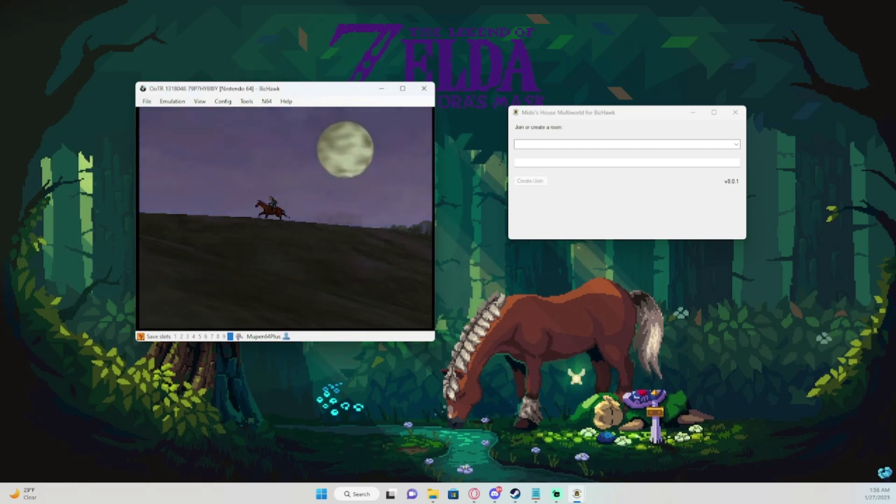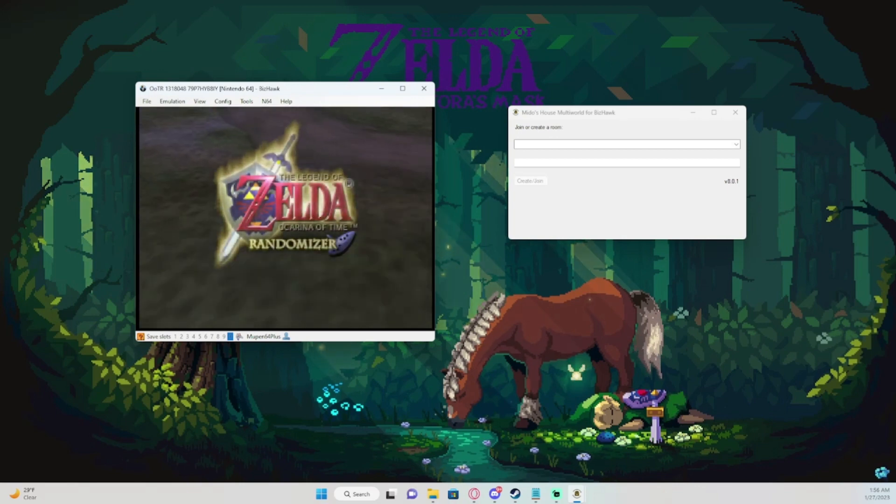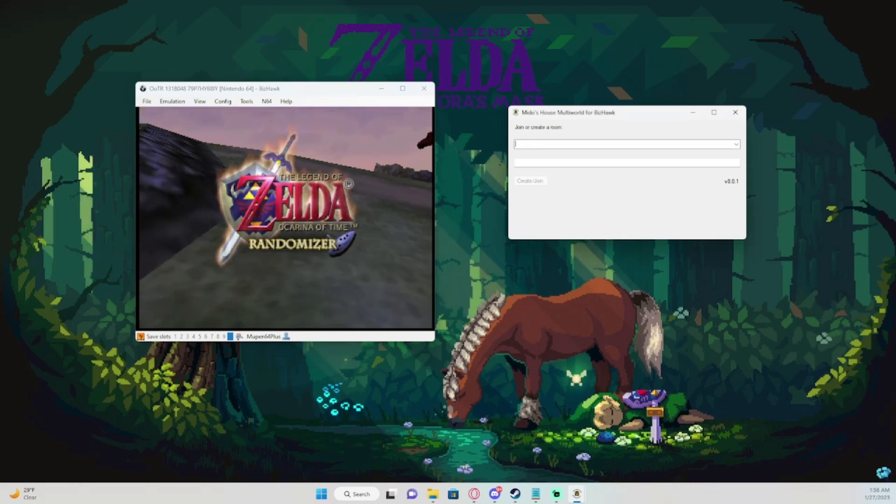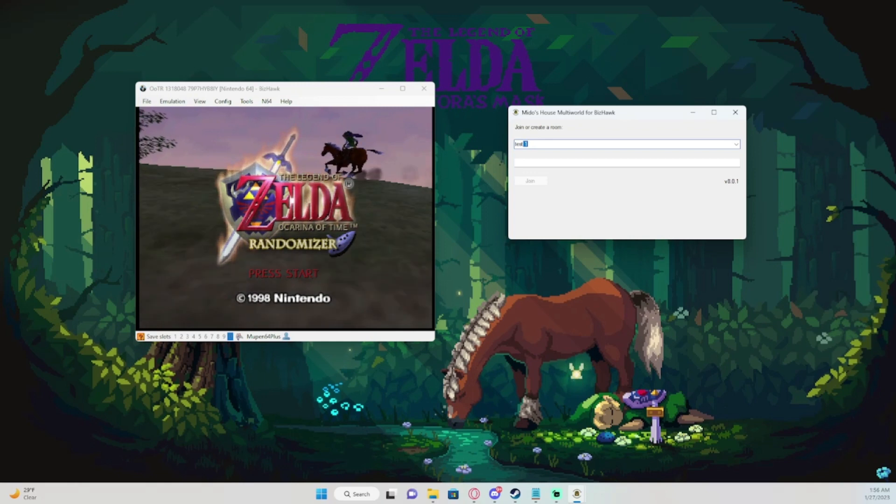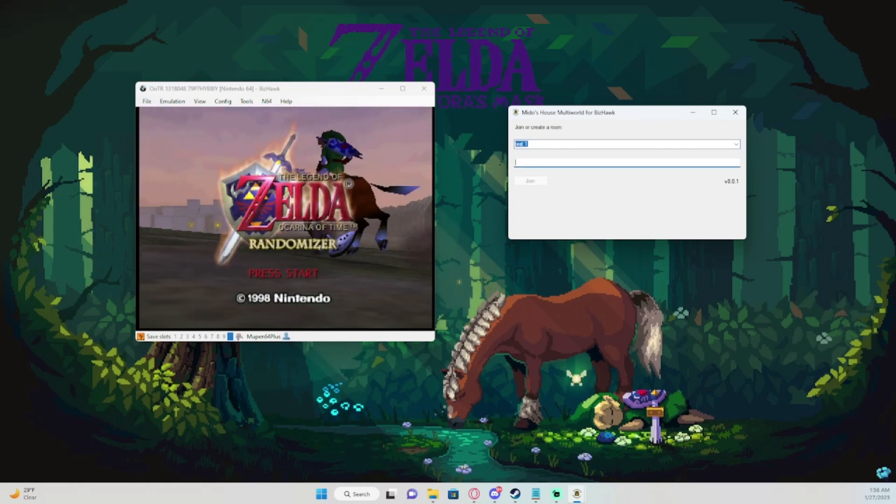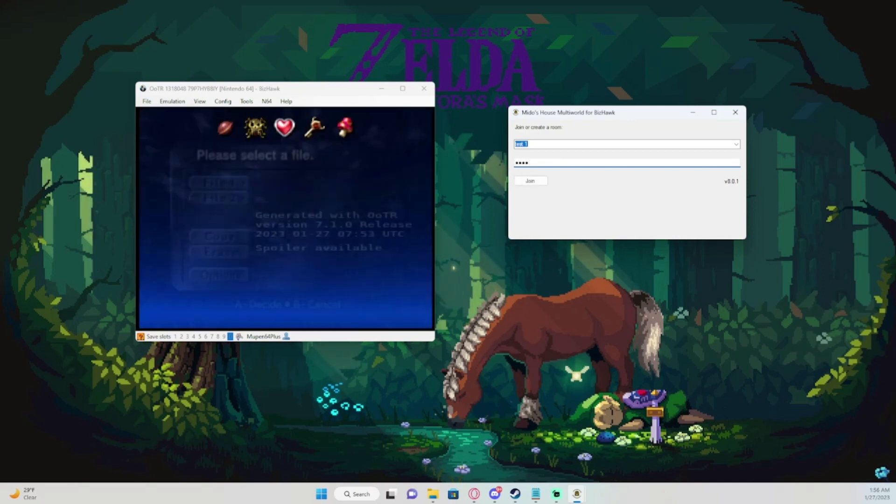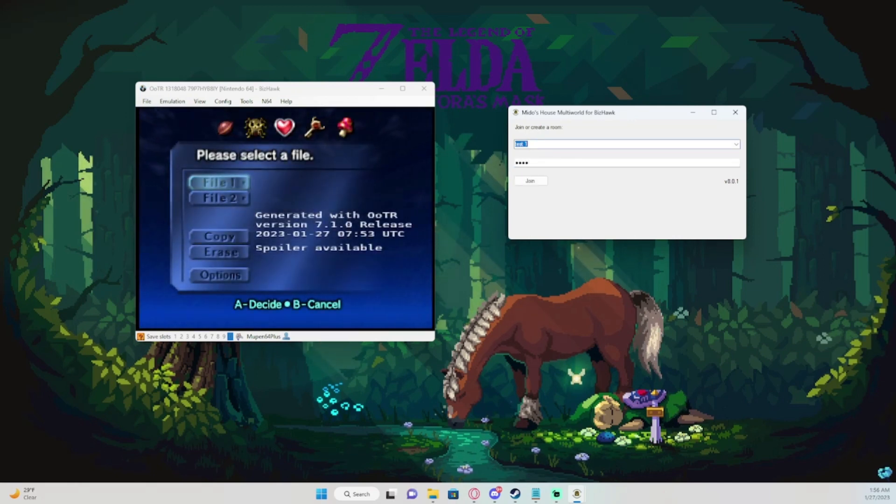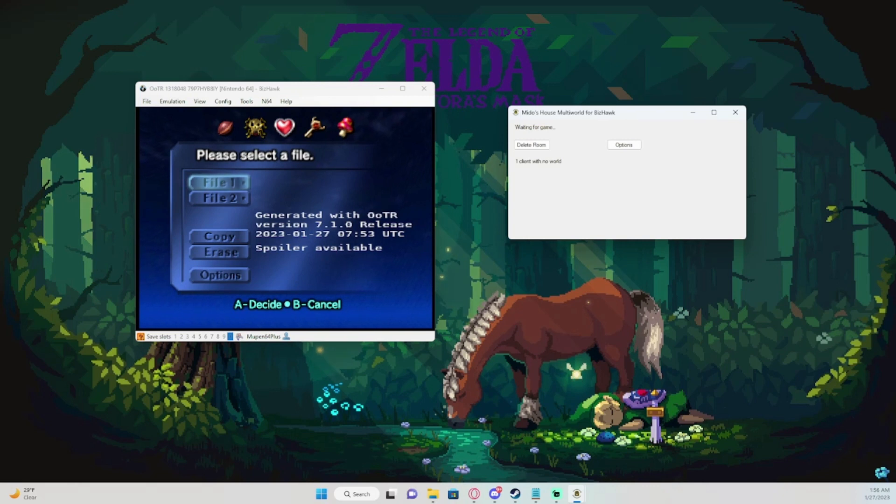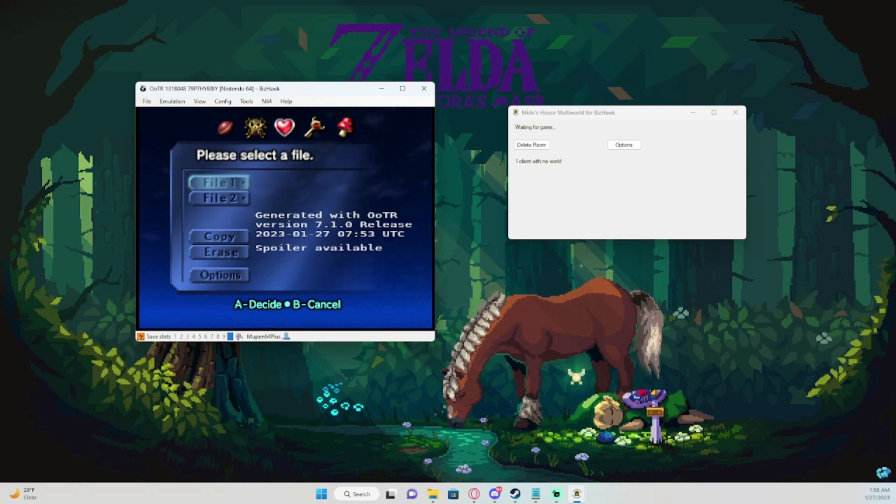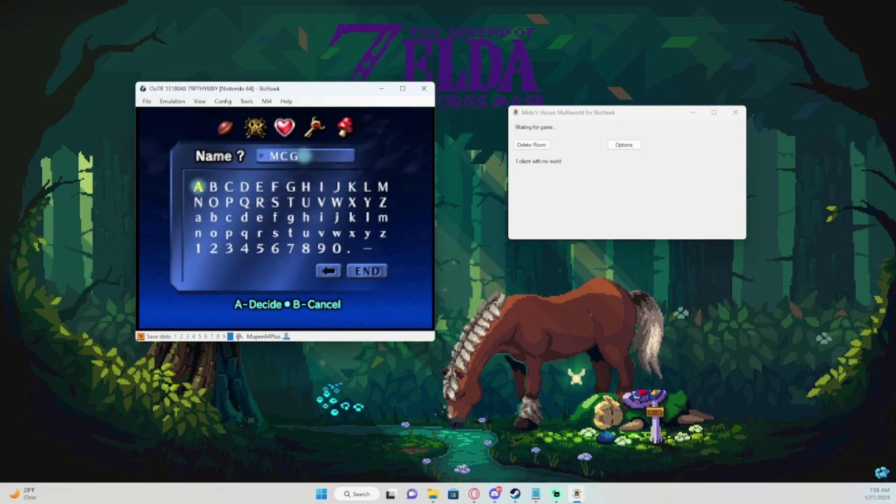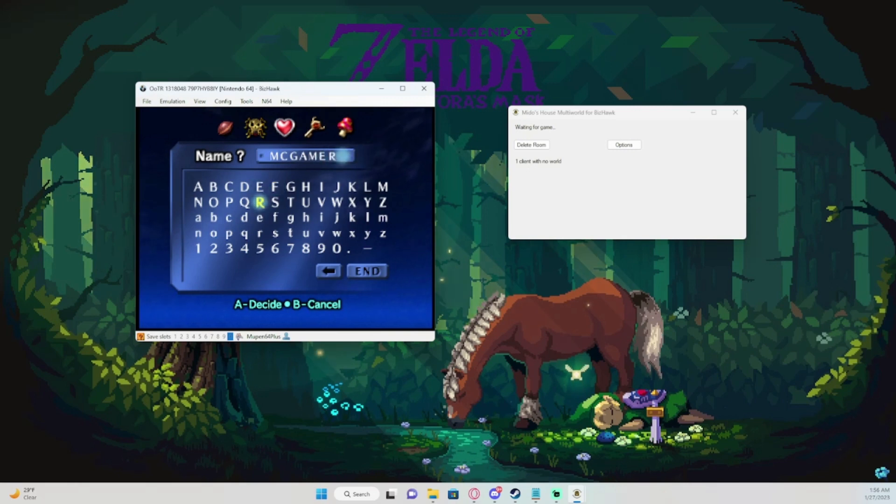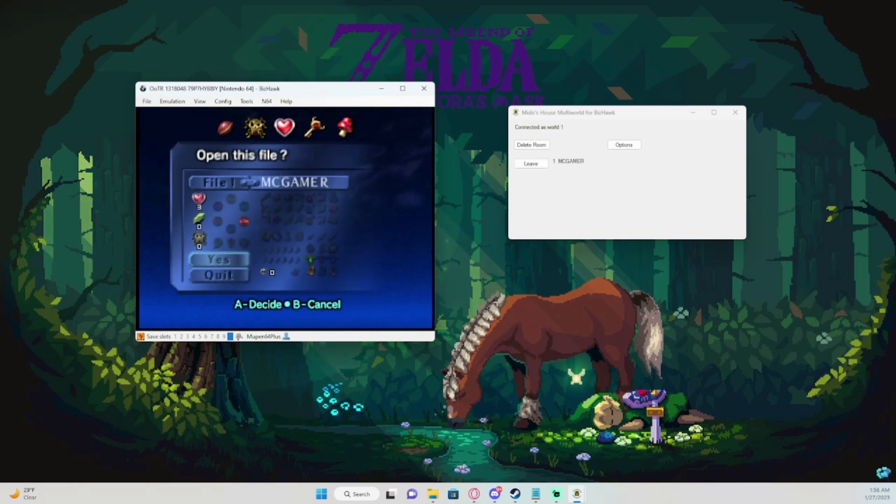Alright, once this window pops up and you have your ROM loaded, if you're doing multi-world, the host will create a room and a password. Once the room has been created, you'll come in here and set up your file. As it says, like one client with no world. Once you create your file name, it will pop up your name like that. And basically you're ready to go once everybody is in or everything like that.